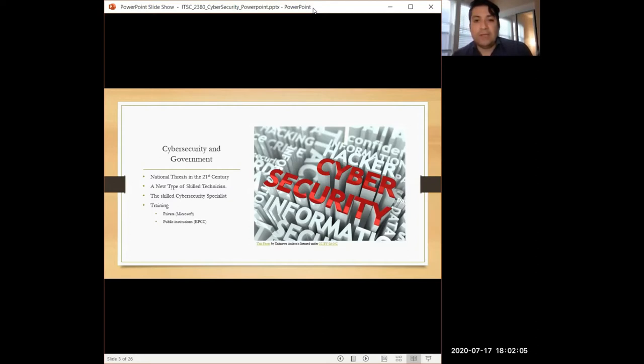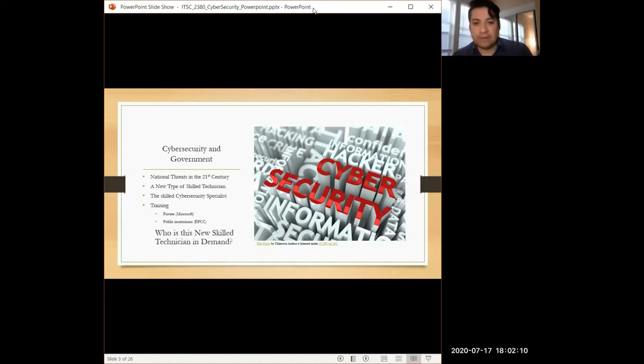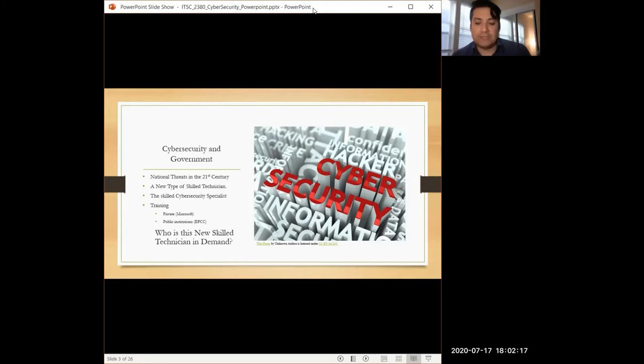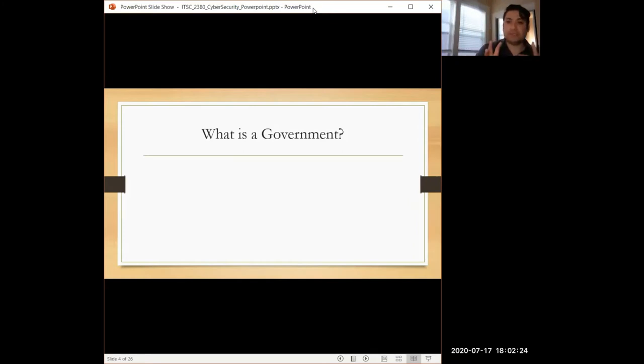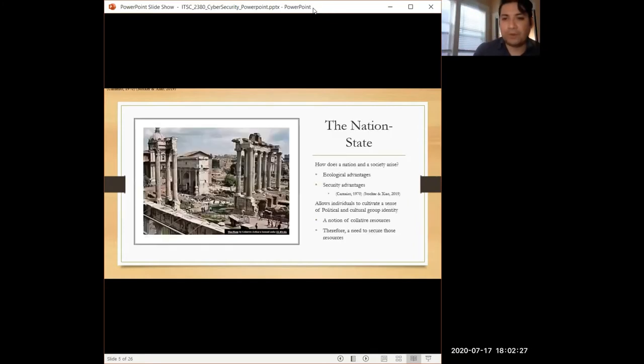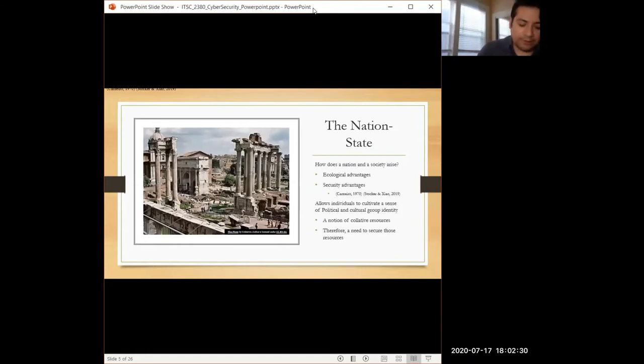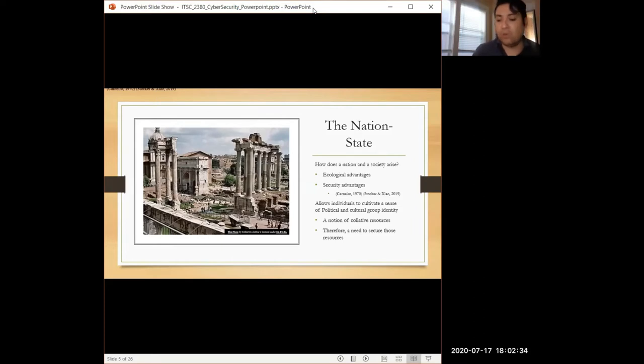But in order to understand why there's this need, we firstly understand how is that relation in terms of the government? What does this cybersecurity have to do with the government? So we need to look at a broader scale. What is the government in the first place? There are many theories regarding how governments get a rise in the first place, how they get established.